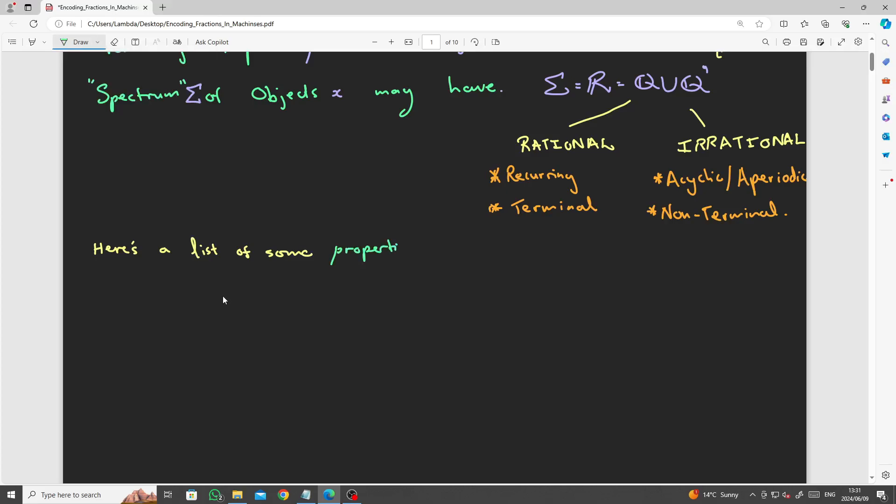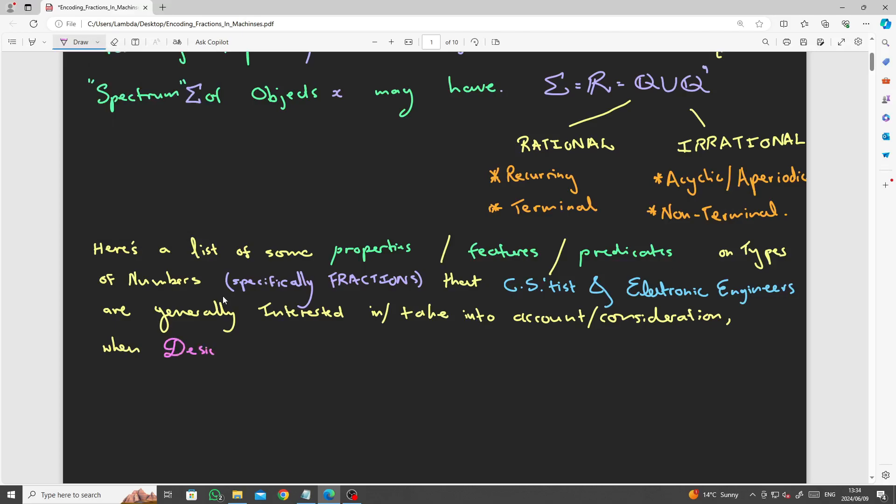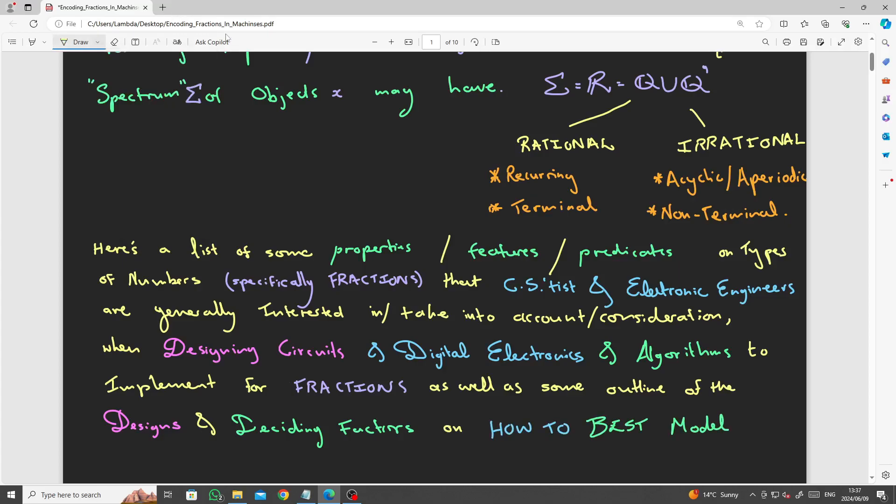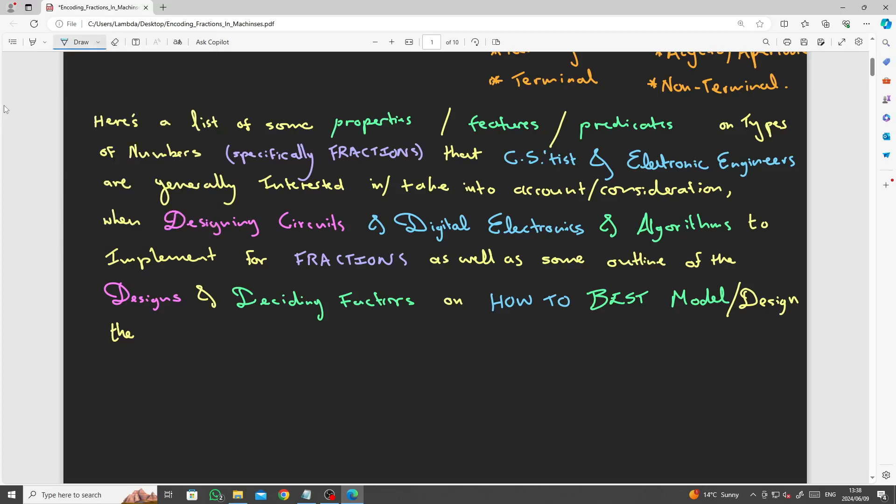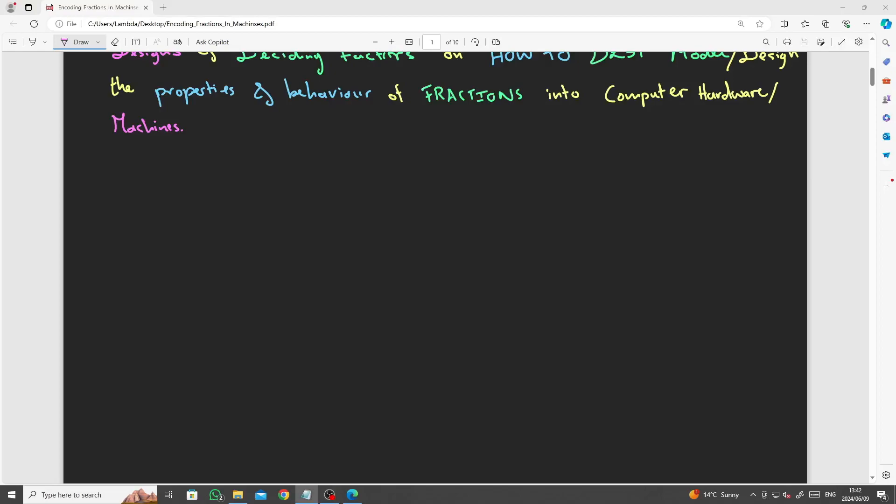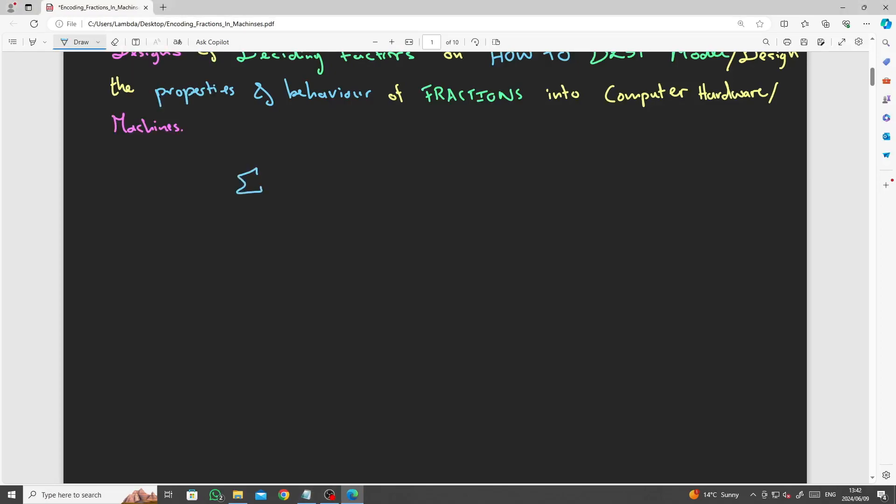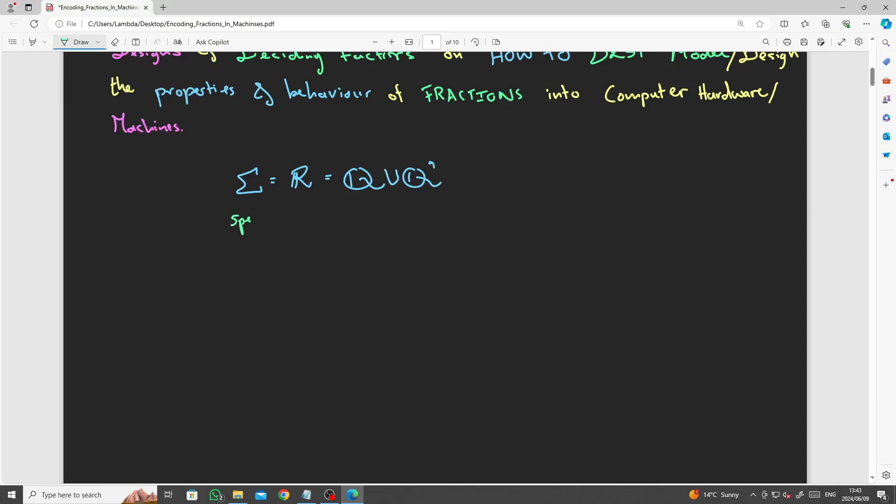Here is a list of some properties, features or predicates on types of numbers, specifically fractions that theoretical computer scientists and electrical engineers are generally interested in or take into consideration when designing circuits and digital electronics and algorithms to implement for fractions, as well as some outline of the design and deciding factors on how to best model or design the properties and the behaviour of fractions into computer hardware.